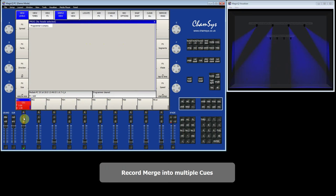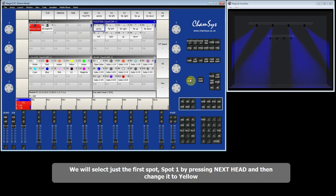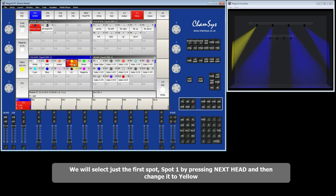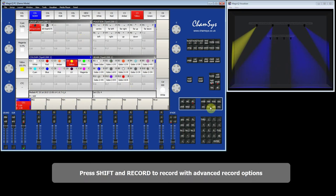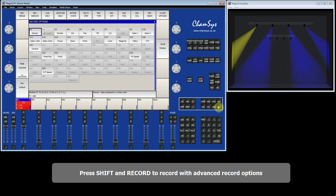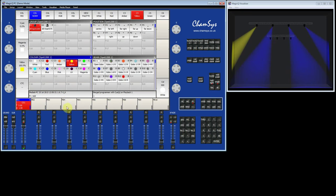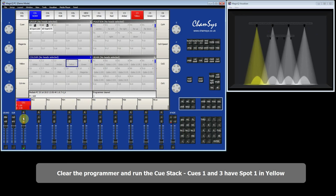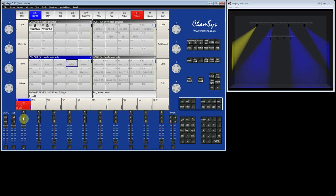It is possible to merge into multiple queues at the same time. I select just spot number one using the Next Head button and select yellow. To merge into two queues simultaneously, I press Shift and Record, select Record Merge, and type 1 + 3 on the keypad — merging into queues 1 and 3 on this queue stack. After clearing the programmer and running the sequence, queue 1 has yellow, queue 2 is unchanged, and queue 3 also has yellow. You can use Through, Plus, or Minus to select different queues in the queue stack.